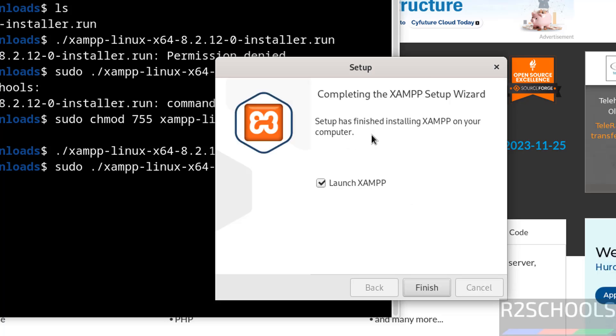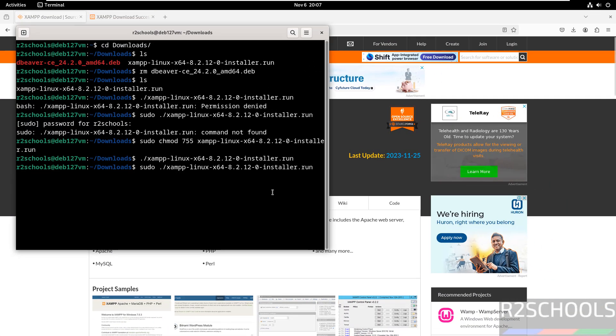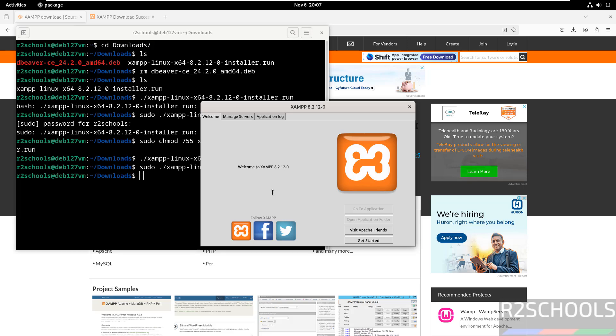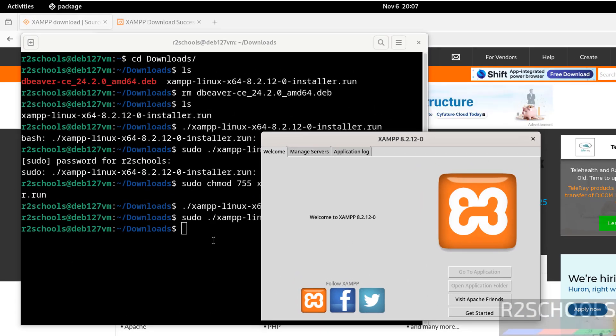Setup has finished installing XAMPP on your computer. Keep the checkbox to launch the XAMPP application and click on finish. Installation has been completed successfully.